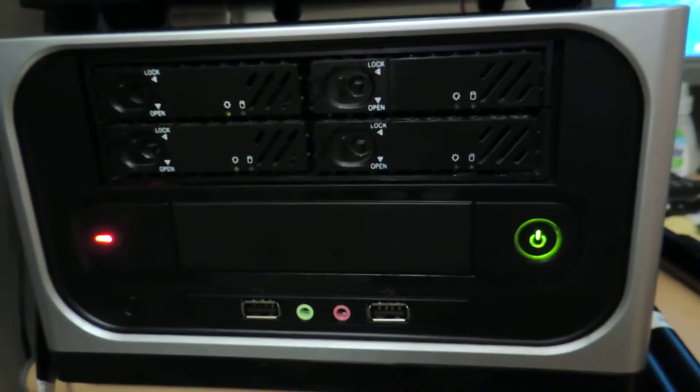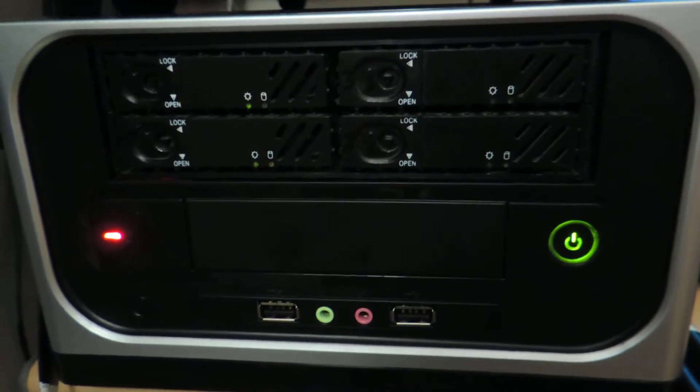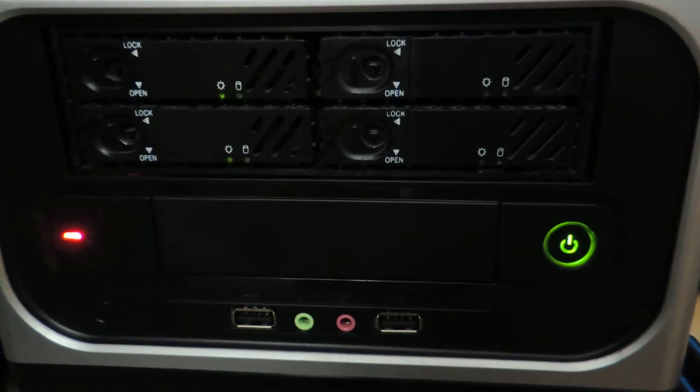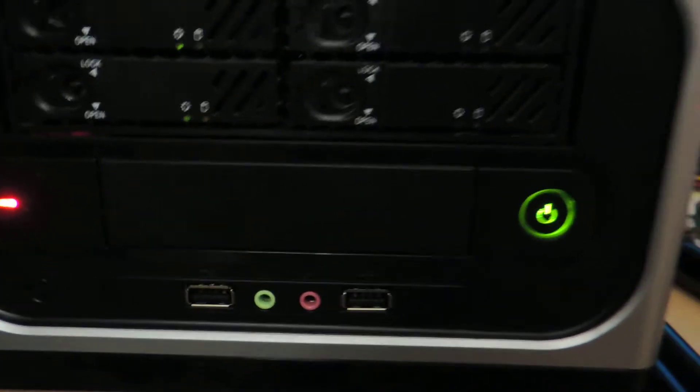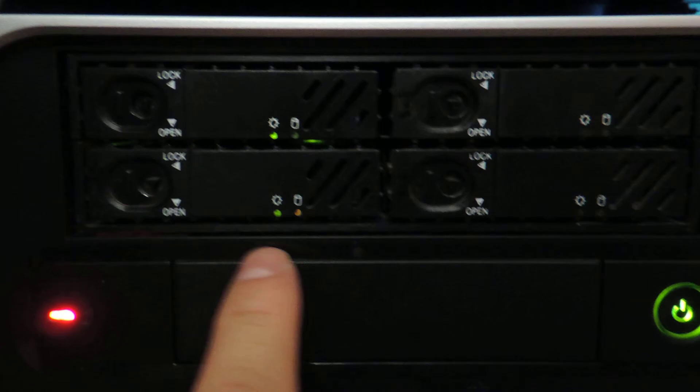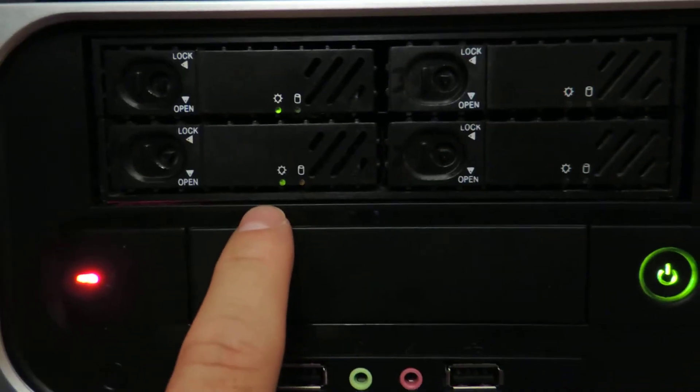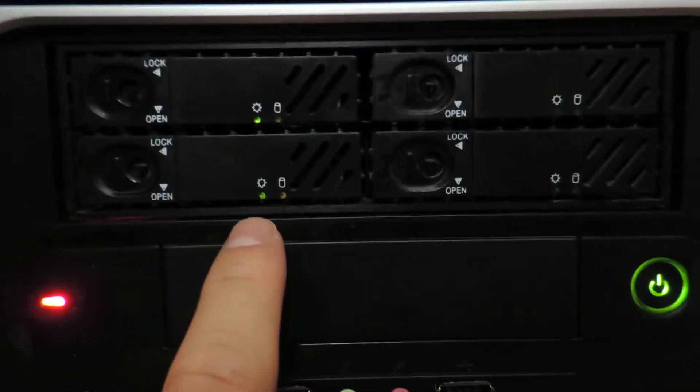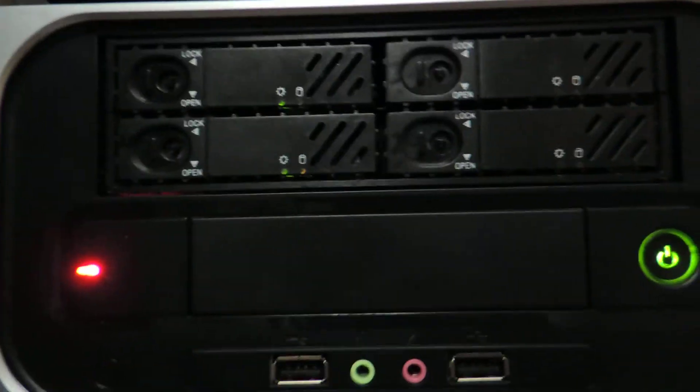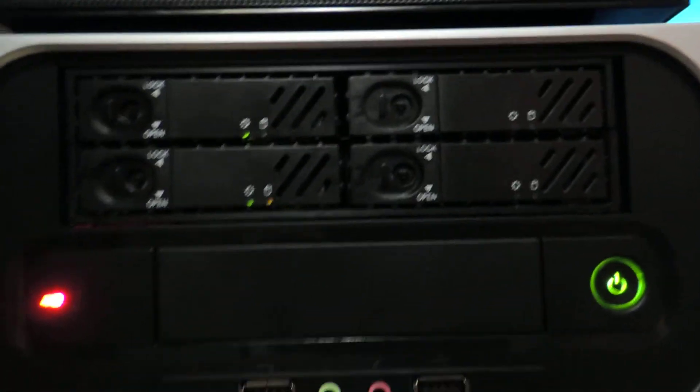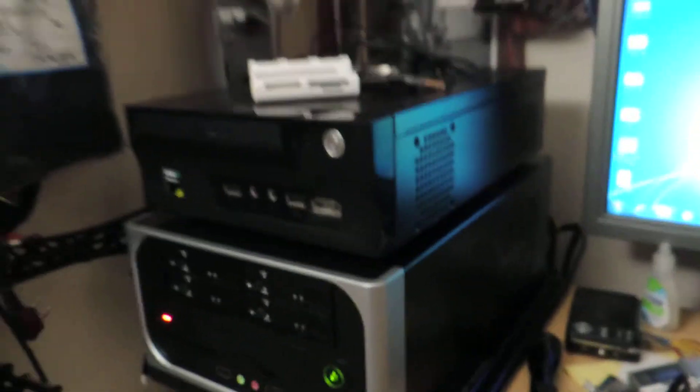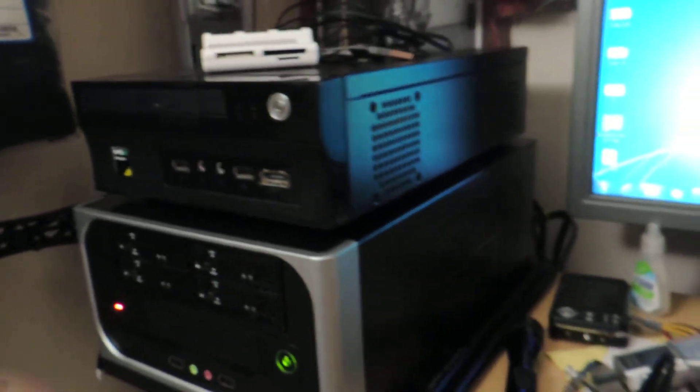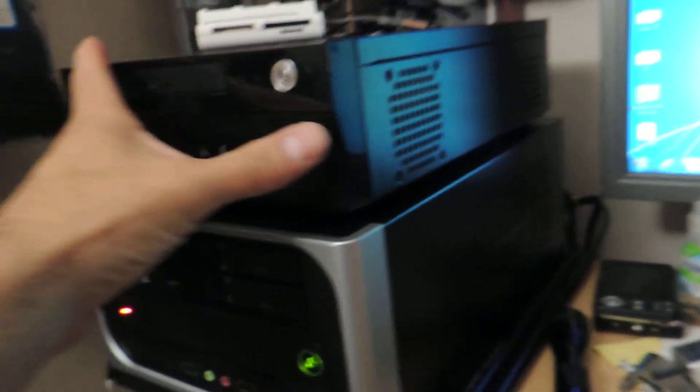But this is what it looks like when it's turned on and you have two drives running. Let me turn it on here so we can see it. So the lights on there, basically the camera actually shows them better than me looking at them.